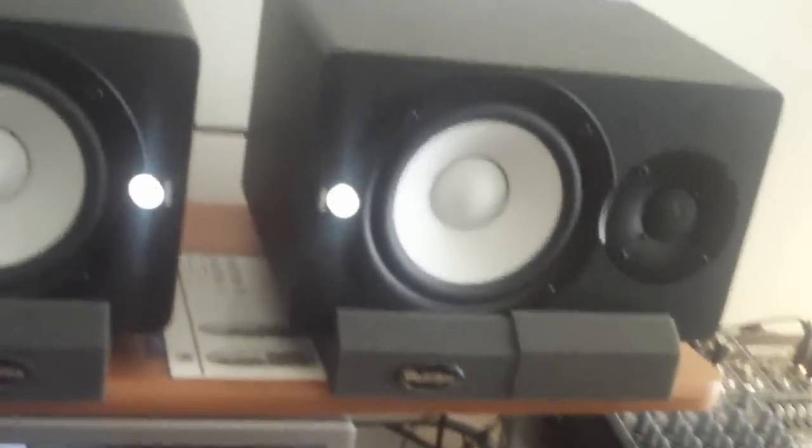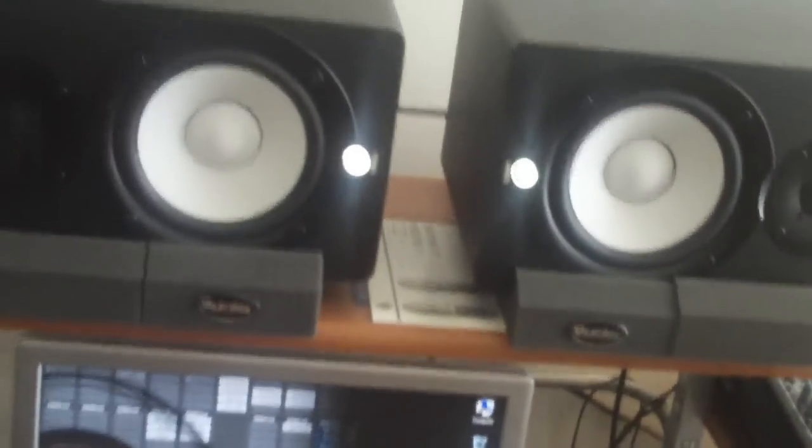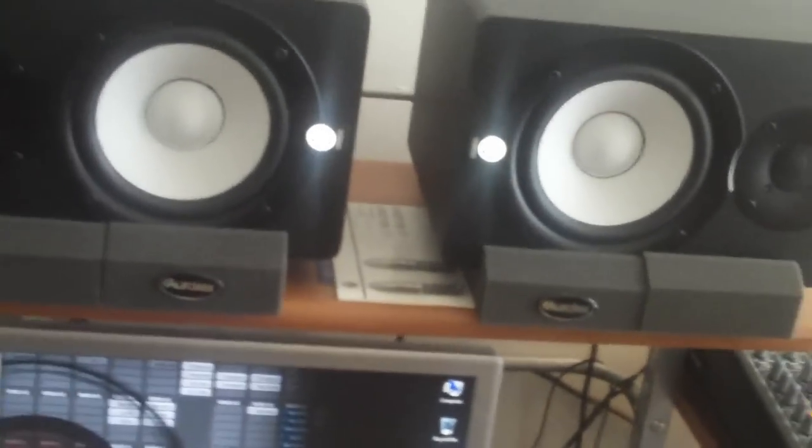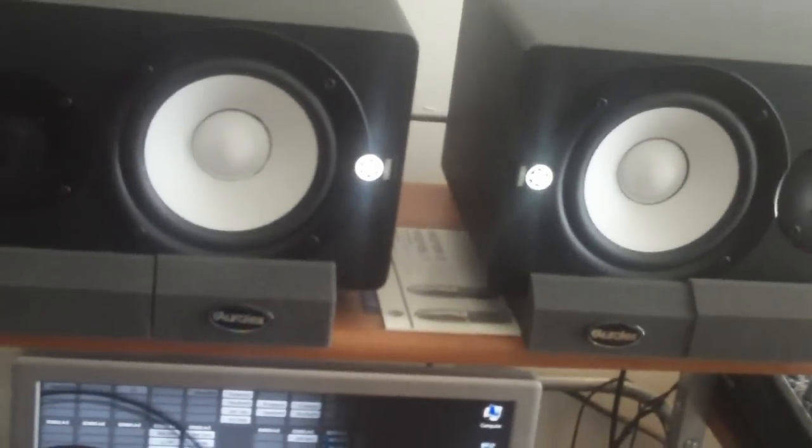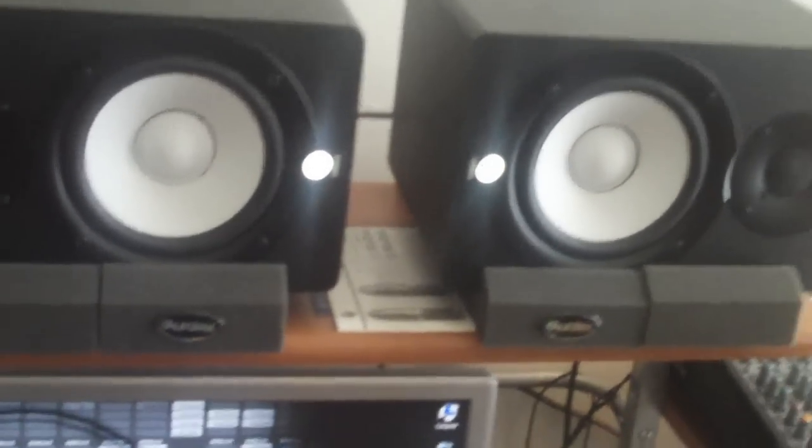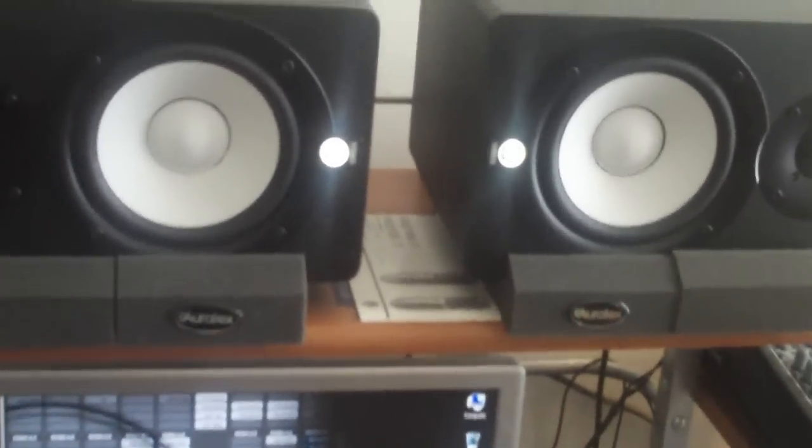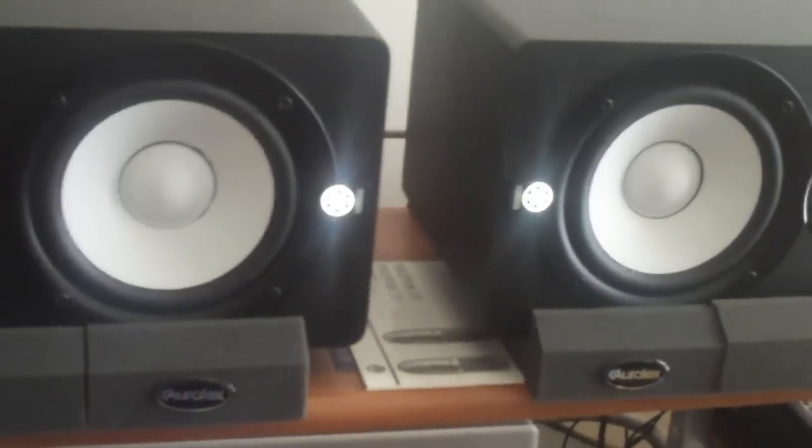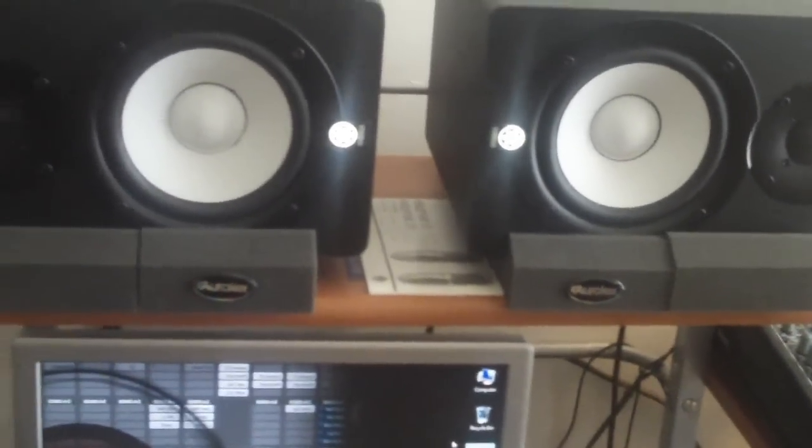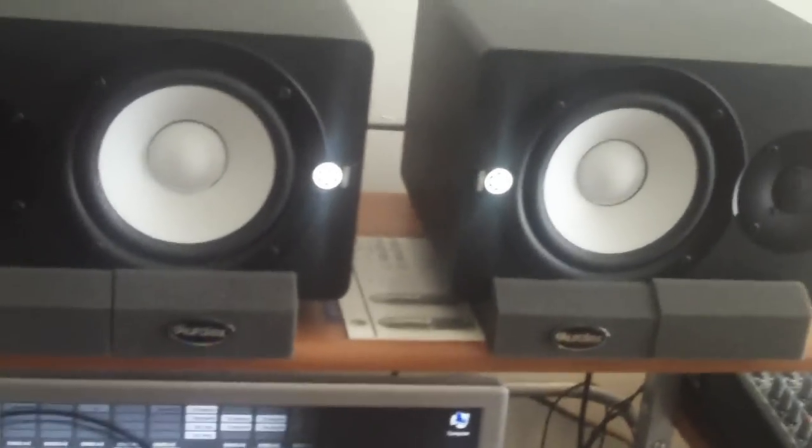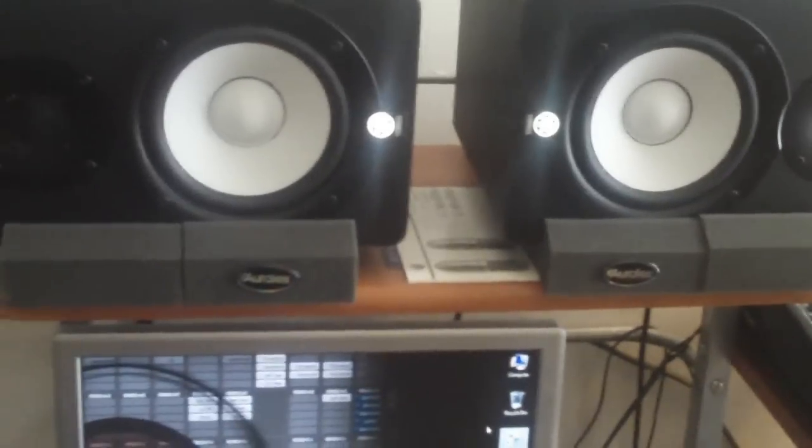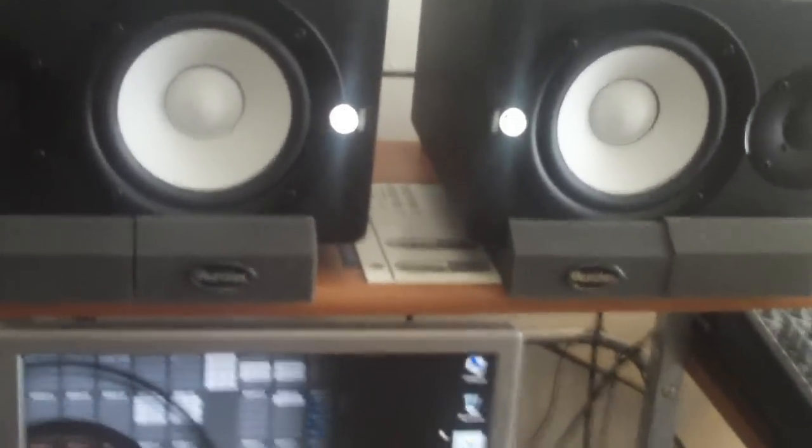Now some of you that have been following me for a while know I had the KRK RP5s. I got tired of those speakers. I did understand them, I got to learn them, I know my room pretty well.